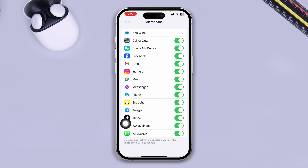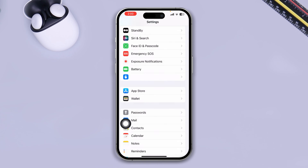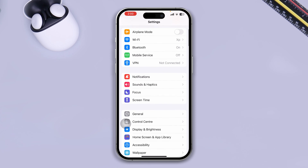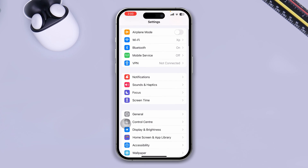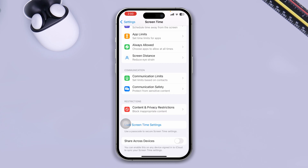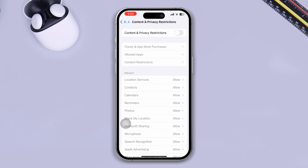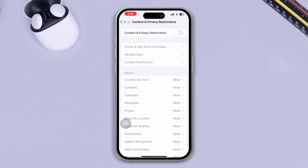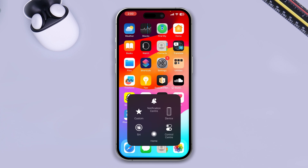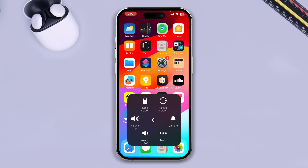After that, scroll up and select Screen Time. Go ahead and tap Content and Restrictions. Make sure to disable this option if you have it enabled — disable it and go back.